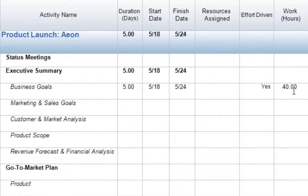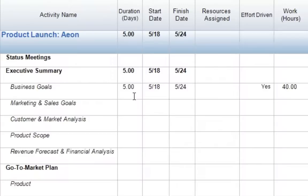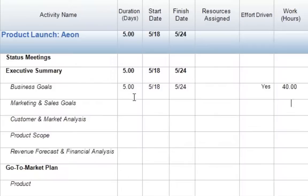When I enter 40 hours, we see a few things happening. We see that an activity bar is automatically created, and that activity bar is created with a duration of five days. This is because our default work calendar is defined as having an eight-hour work day. So we take our total work hours, 40 hours, divided by eight hours per day, to give us this five-day duration.